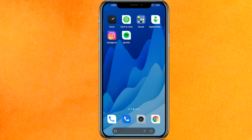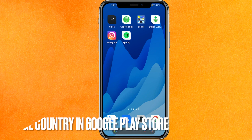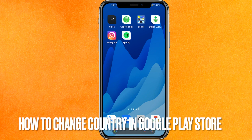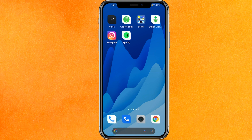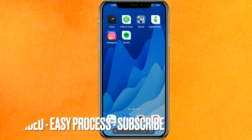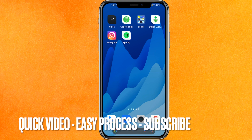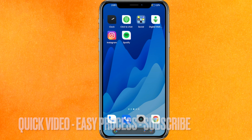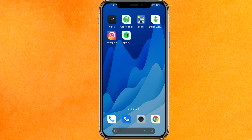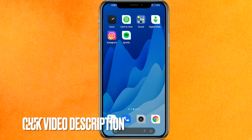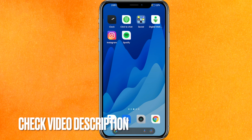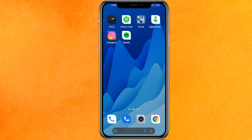Hi, welcome back guys. Today we are talking about how to change country in Google Play Store. Maybe you have changed your country and that's why you want to change it. Today I will show you how to change country in Google Play Store easily. By the way guys, check the video description — I will try to link the written instructions there.